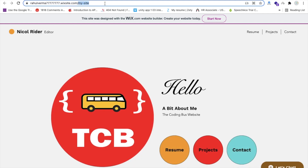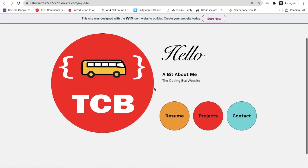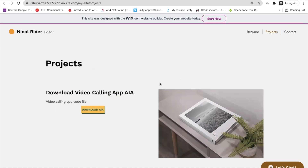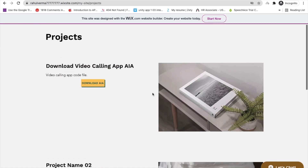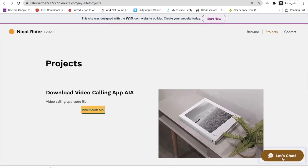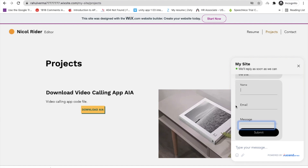You can also change the site title. Let me open it in incognito to see how it looks. That's our front page — it's amazing! The Coding Verse logo is there. Let me go to the Project page — you'll find 'Download Video Calling App AIA.' Click on 'Download AIA' and the file is downloaded. Then click on 'Let's Chat,' say hello, and you'll get all these messages in your dashboard.